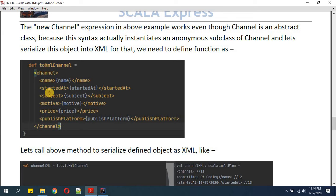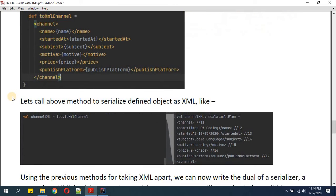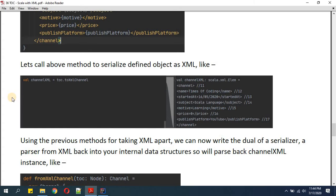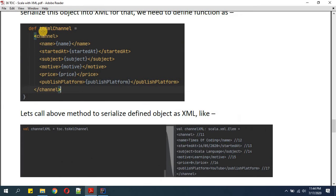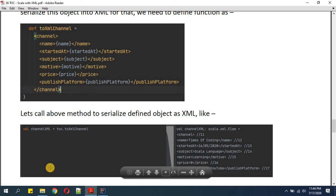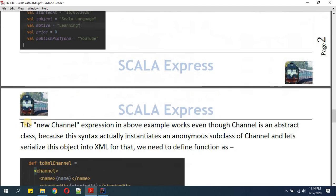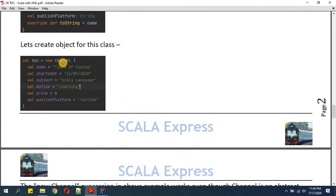Inside the Channel root tag, we have nested tags: name, started, subject, and likewise for all the member variables we defined in our anonymous object. Now it's time to call the above method to serialize our Scala object as XML. This function is called 'toXmlChannel' and we call it as 'toc.toXmlChannel'.